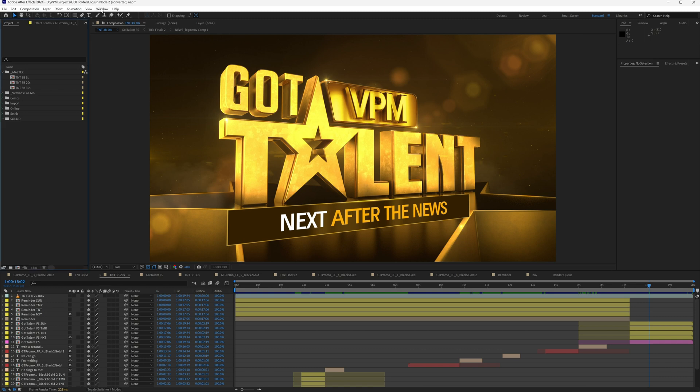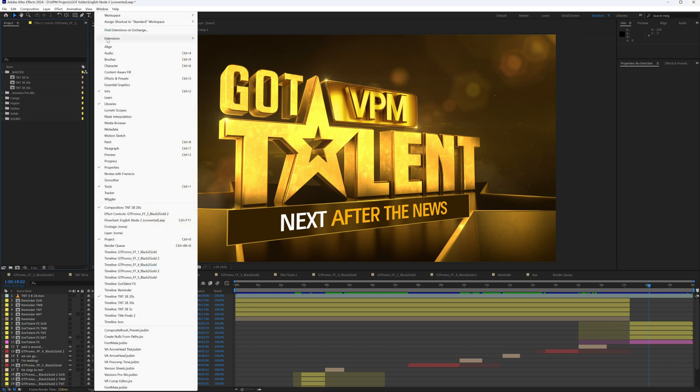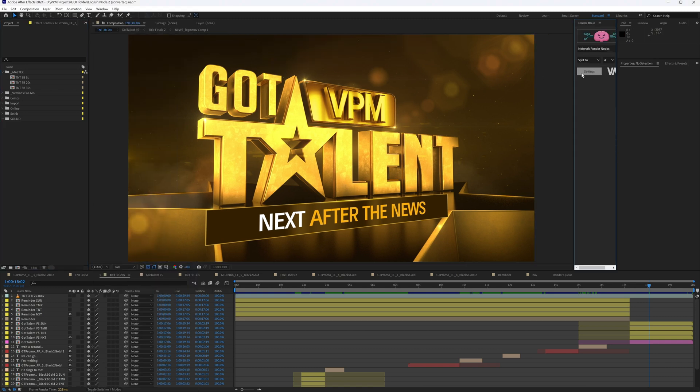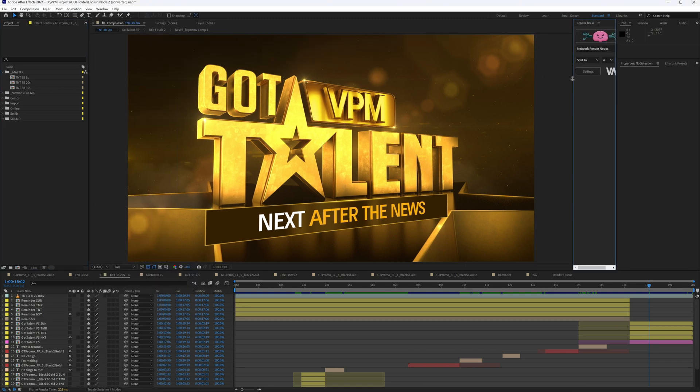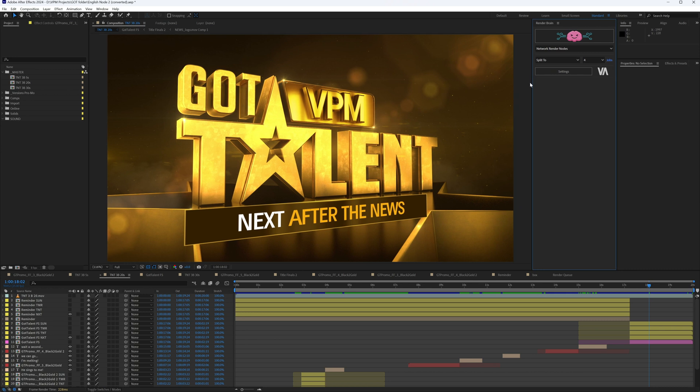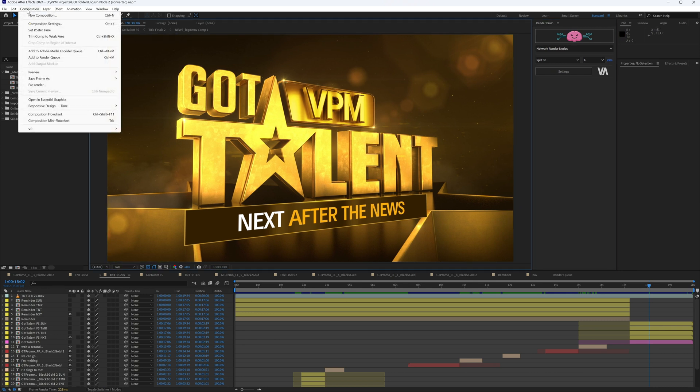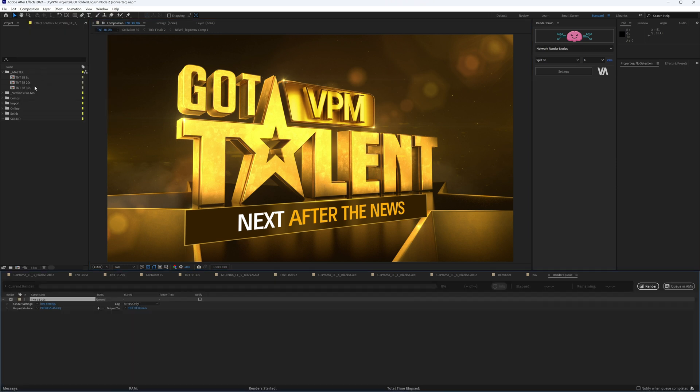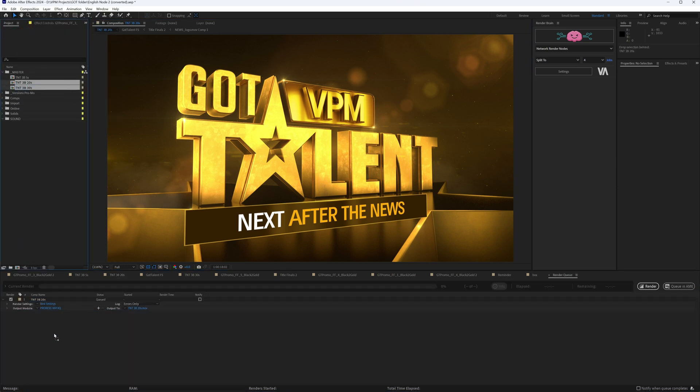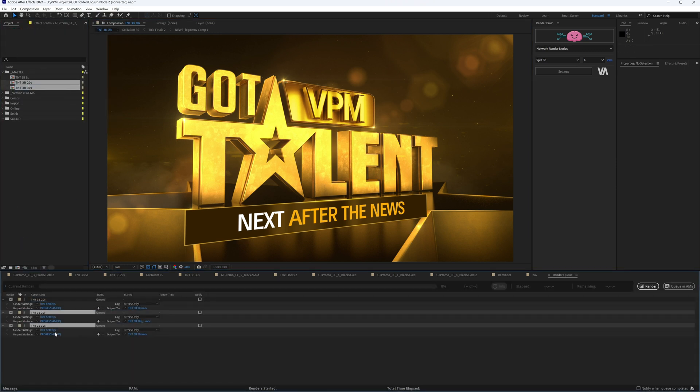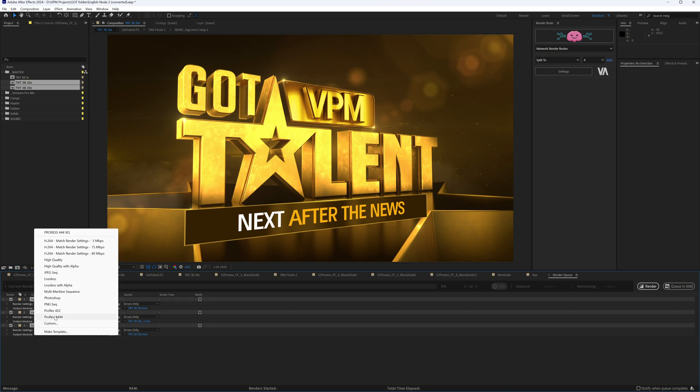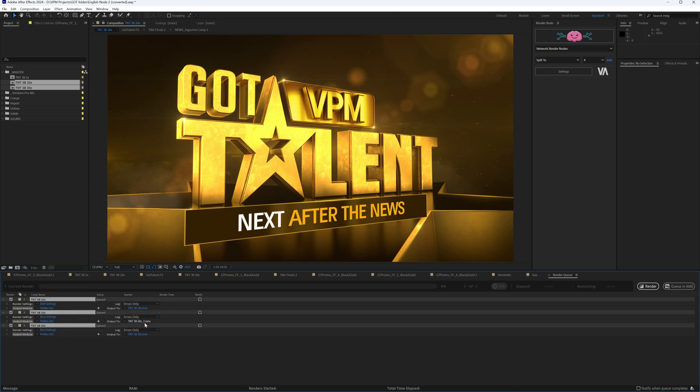Open RenderBrain from the Window Extension RenderBrain. To render, add some compositions to the render queue by highlighting a composition from the timeline and selecting the Add to Render Queue command, or drag them from the Project panel directly to the Render Queue panel. Set up your desired output module and output location just like every time you rendered before.